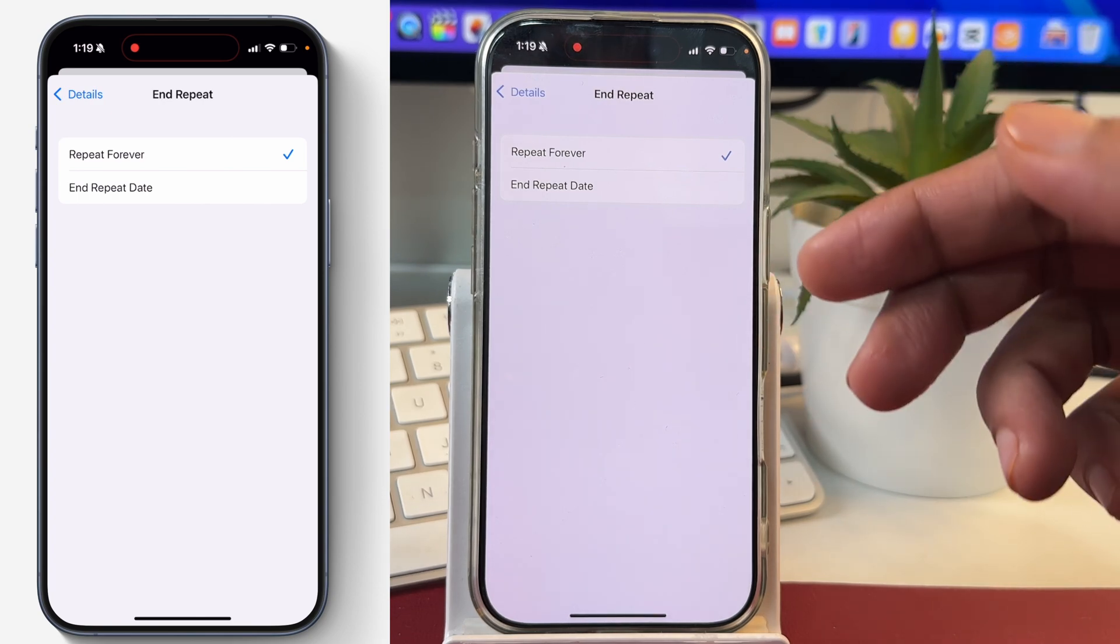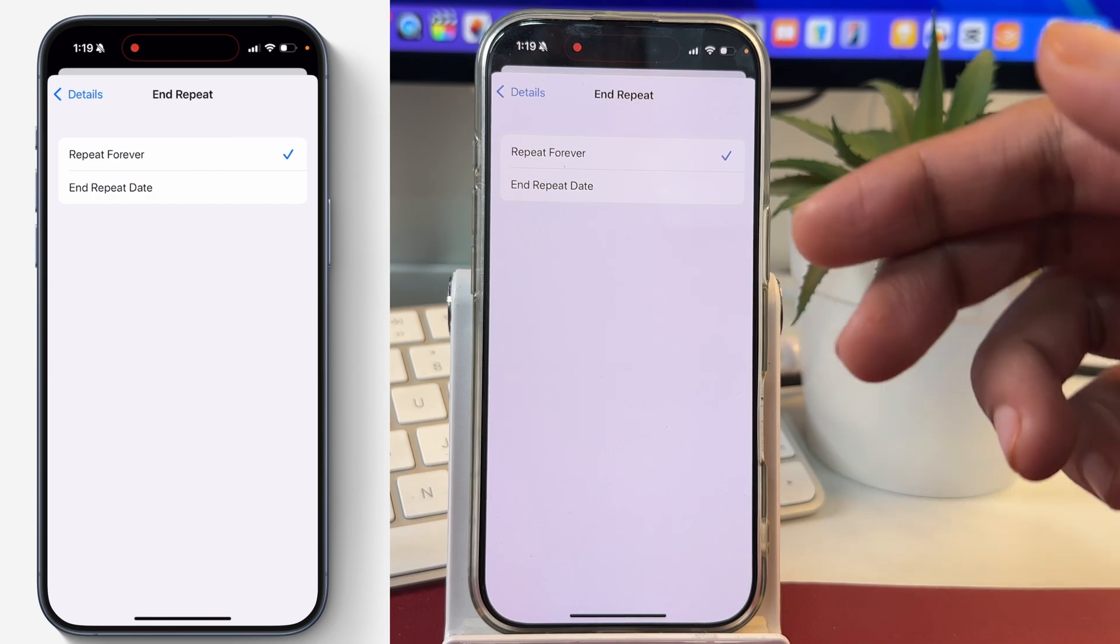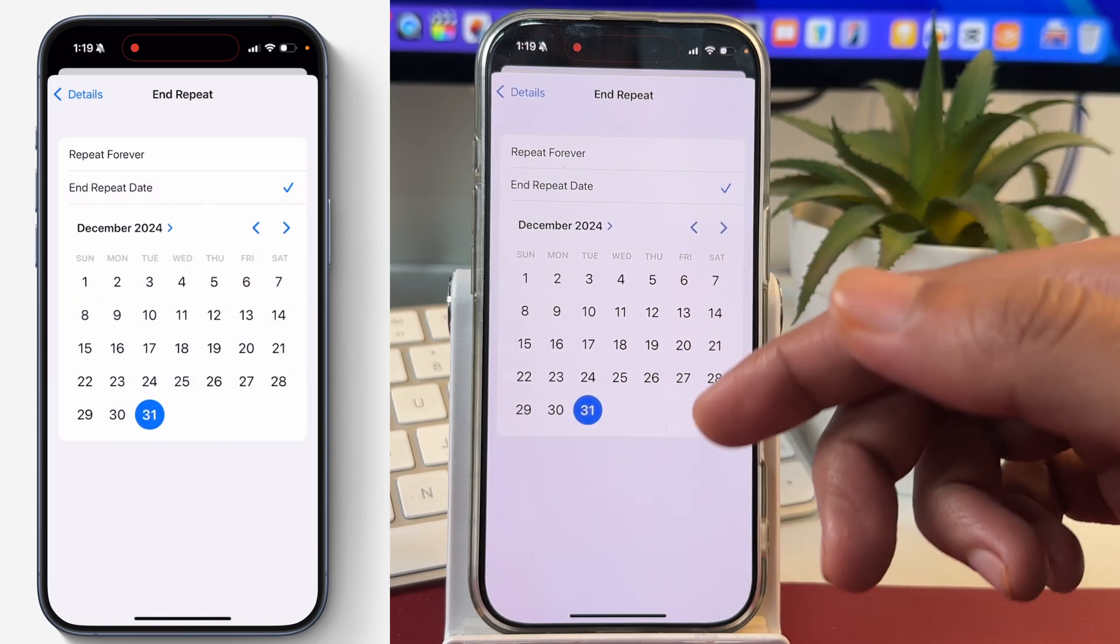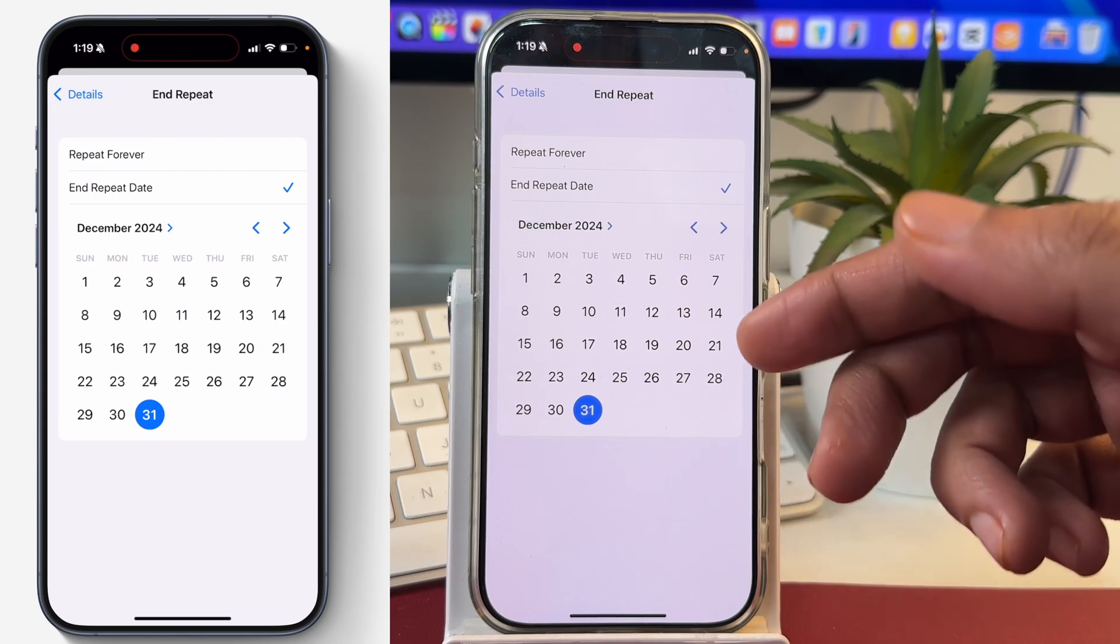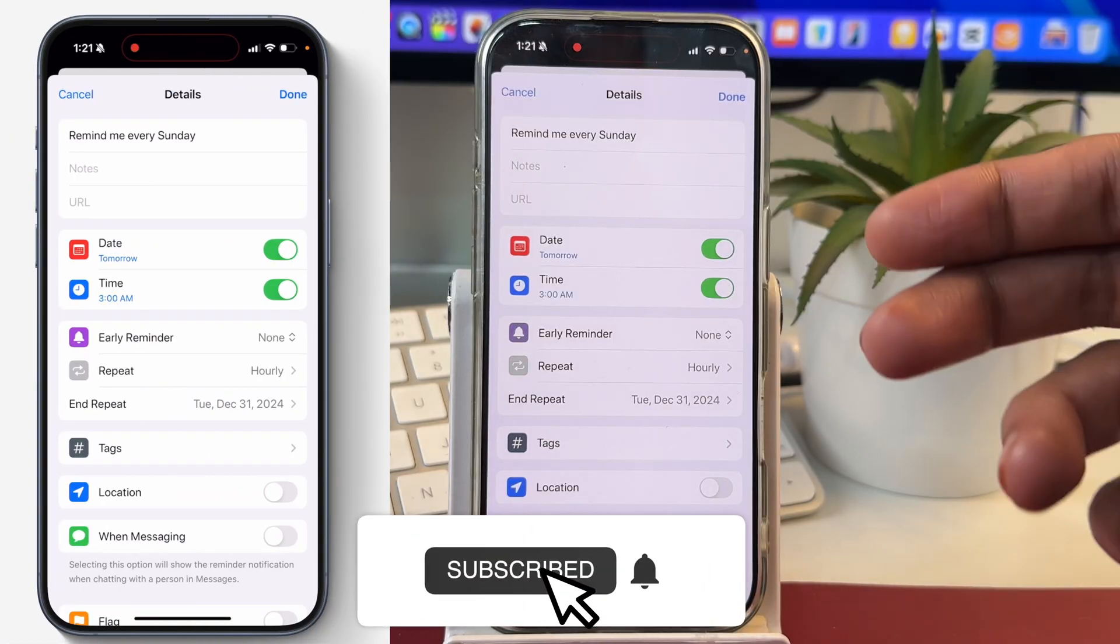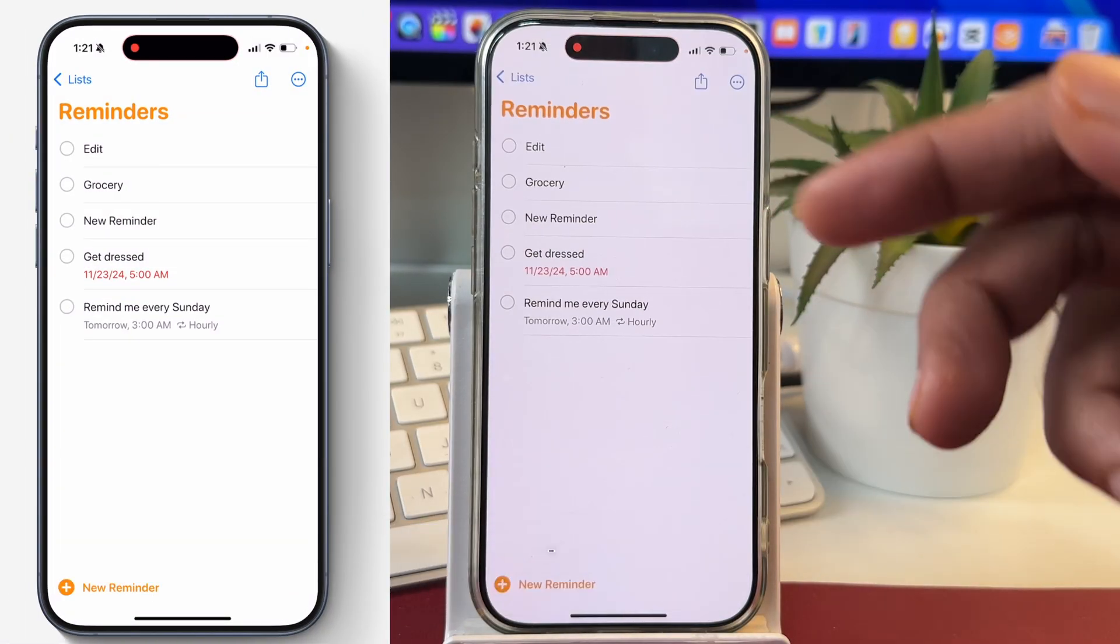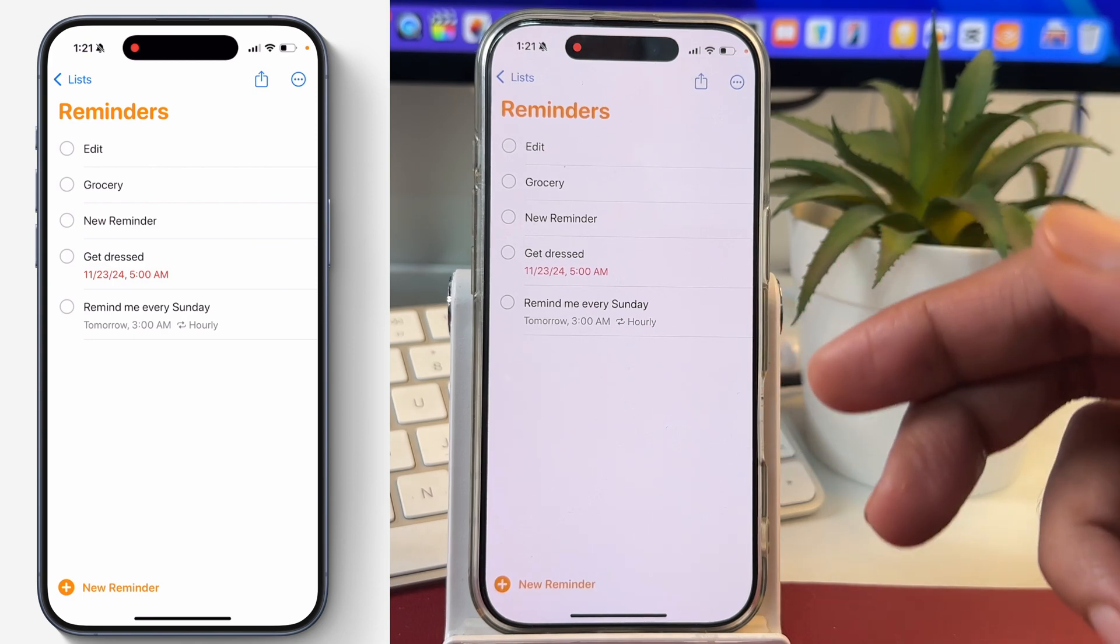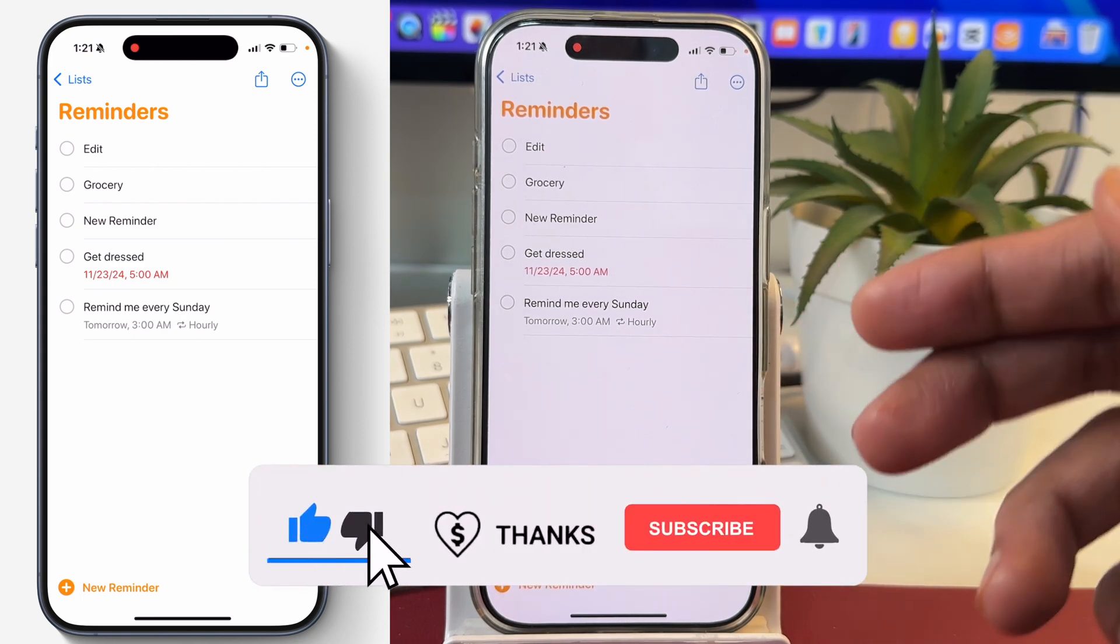...you can select it and from here you can select the option for that depending upon your requirements. And once you have entered these details, simply tap done and that will add a new reminder which will be a repeating reminder.